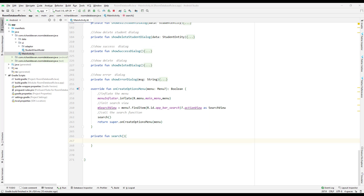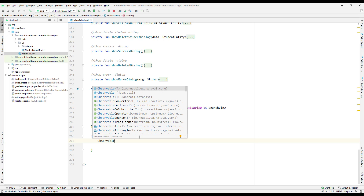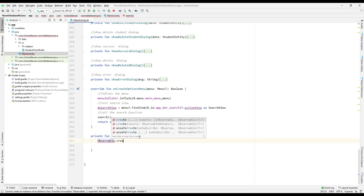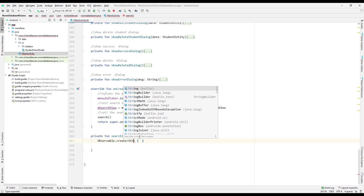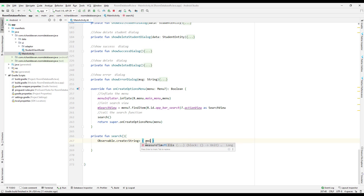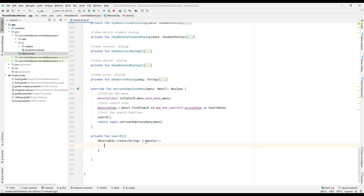Welcome back. In this section we will be implementing search using RxJava. First of all, we need to create an Observable — make sure you take it from the ReactiveX extension — and use Observable.create(). The type we will pass is String. We can emit values using the emitter, and if you remember from the basic section, Observable.create() supports three types of emissions: onNext, onComplete, and onError.